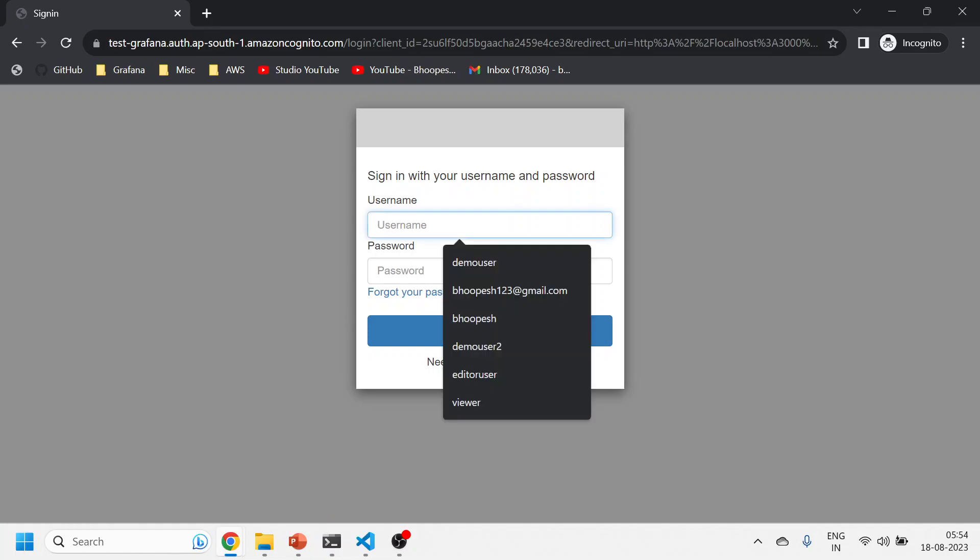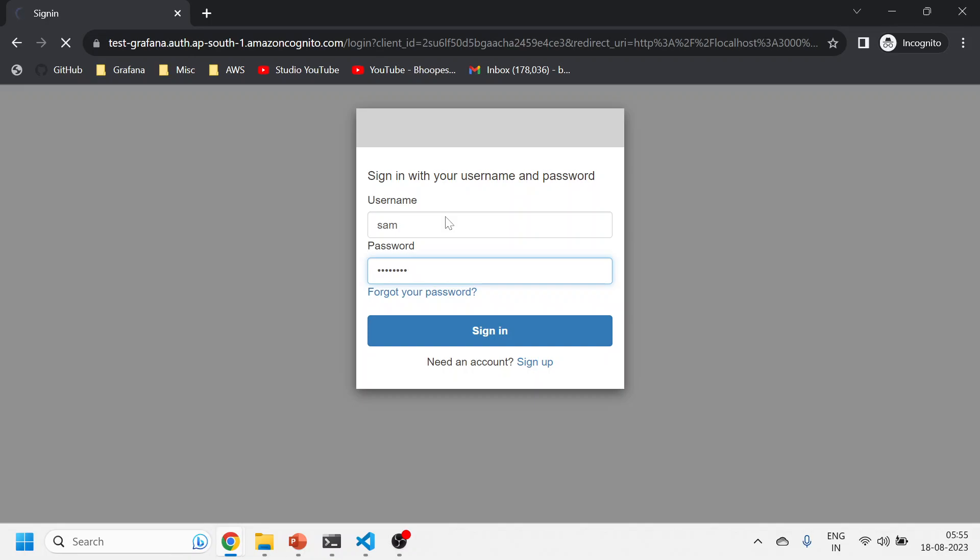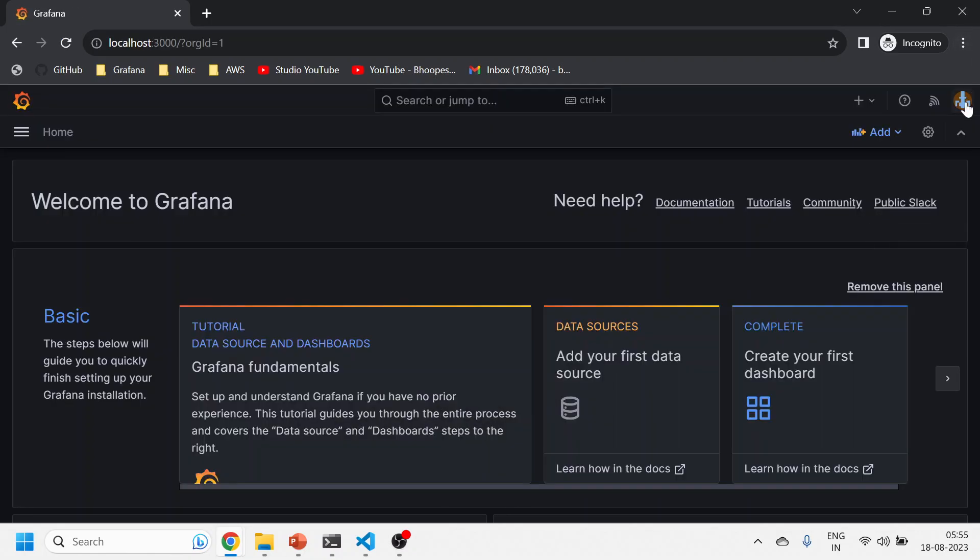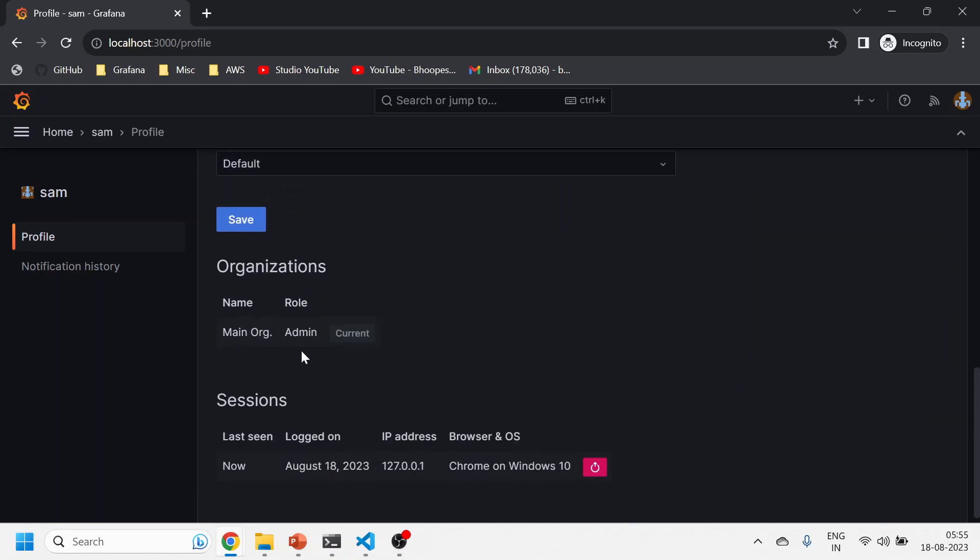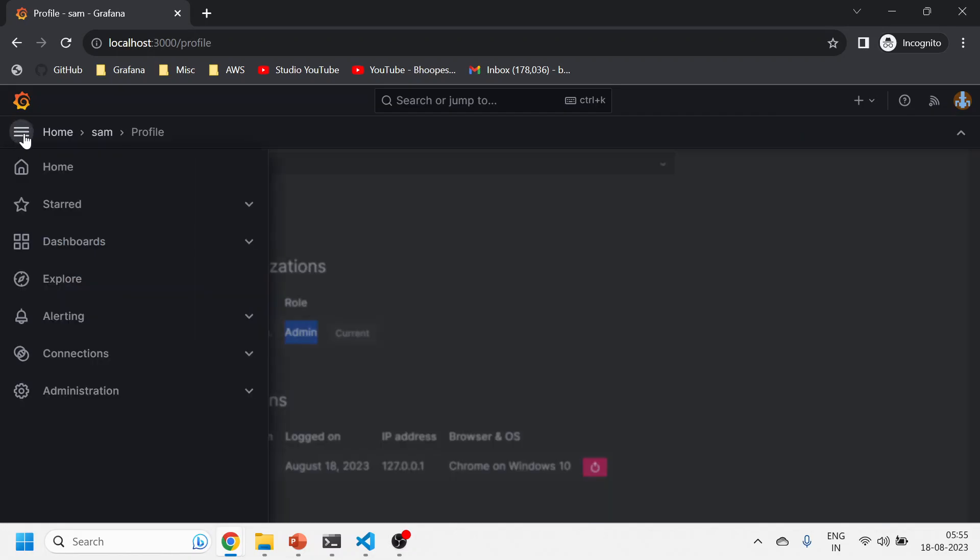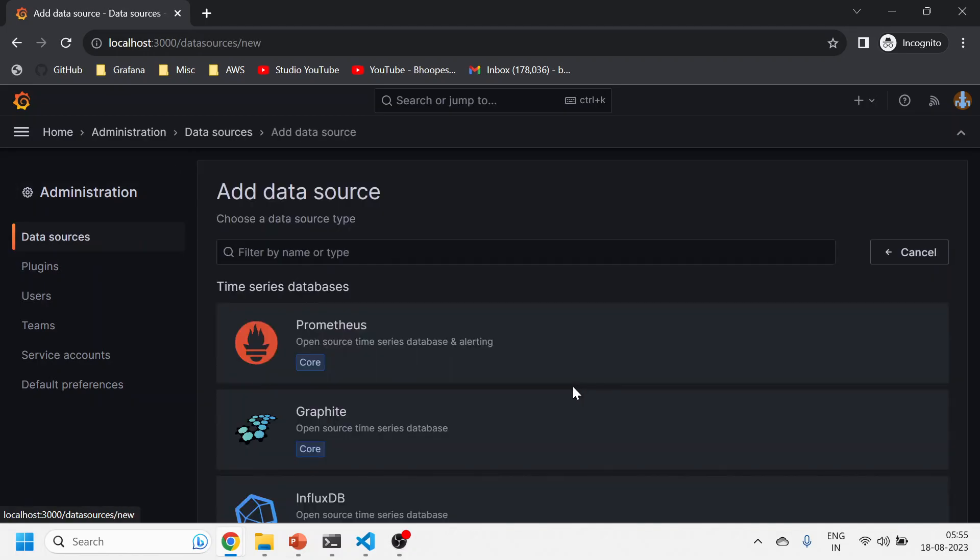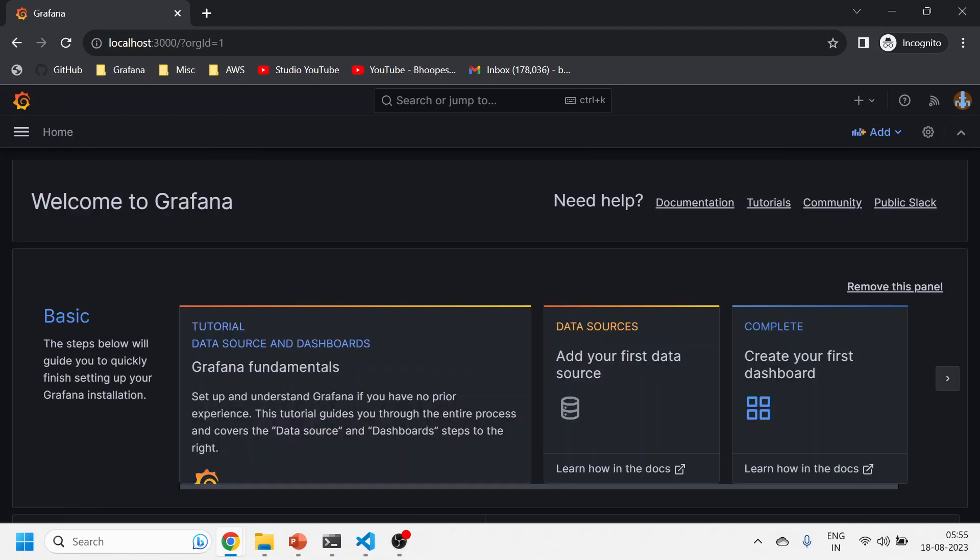Now I'll sign out from this and I'll just log in with an admin ID, which is Sam. Now this is an admin user. As you can see, this is a Grafana admin. I should be able to see everything. See, I can add data source, I can do anything. So this is my super user, you can say.